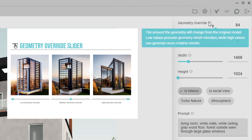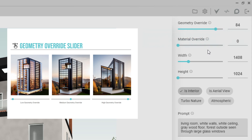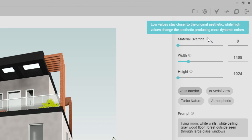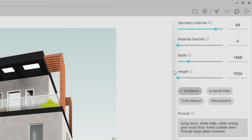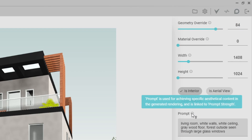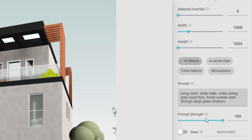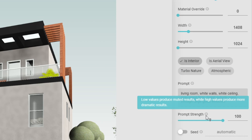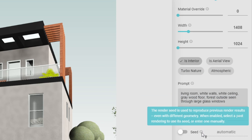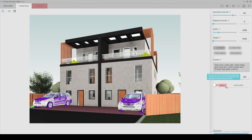The first setting is Geometry Override — the amount of geometry will change from the original model as you can see in the visual. Material Override uses low values closer to the original, with high values producing more dynamic colors. These are related to the current camera angle of your design. We will use the prompt to generate specific renderings. We can set the prompt string in here.